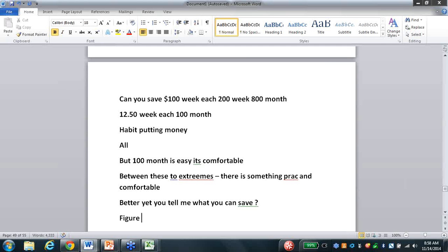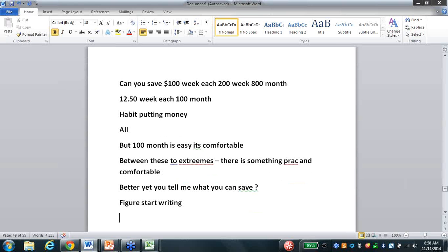Better yet, you tell me what you can save - and shut up. As soon as they give a figure, if you've got a paper app start writing. Start asking the questions, filling in the blanks. If they're on a GoToMeeting you've got their application page up - start inputting. Take it right there: what's your social security number, what's your birth date? Make them stop you, then reclose the deal, find the objection, and close.